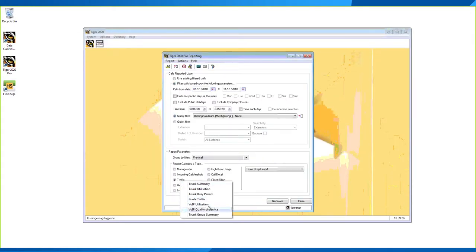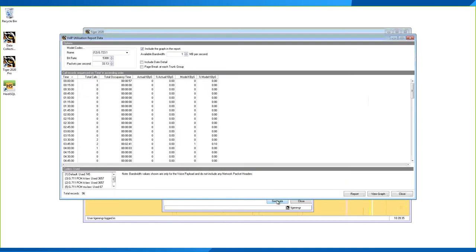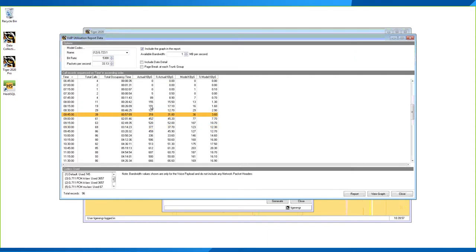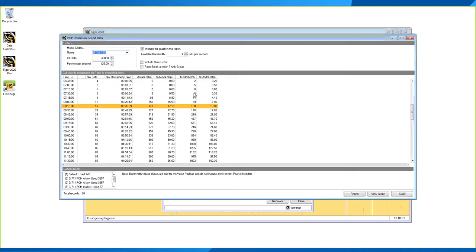The VoIP Utilization report shows VoIP traffic in 15-minute time slots. Users can choose codecs, bandwidth, and compare different codecs. Currently, only Call Manager data provides the actual bandwidth used in a call — so without that, you won't be able to populate actual kbps figures. However, modeled kbps can still be calculated by selecting the codec you're using on that gateway, showing how much bandwidth would be required for that site.